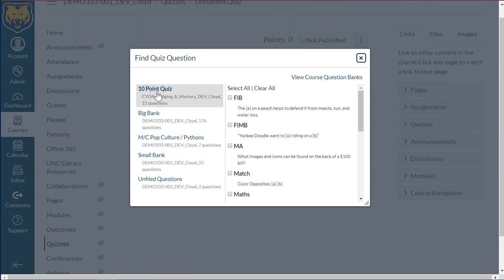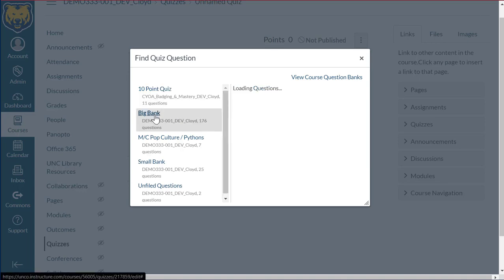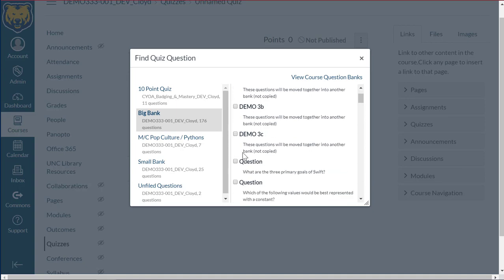There's even one here that wasn't in this course. So I'm going to go ahead and I'm going to go to my big bank. And so what we can do is if we want to, we can select all of these or we can go through and individually select questions that we know we want in the quiz.